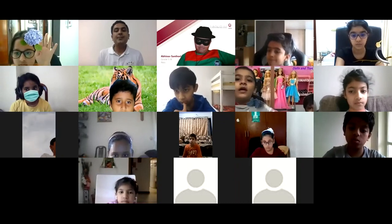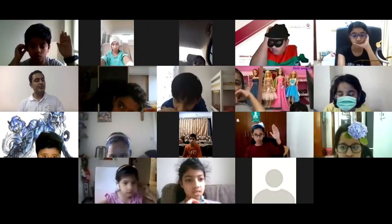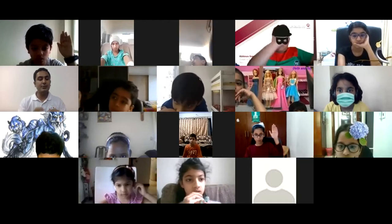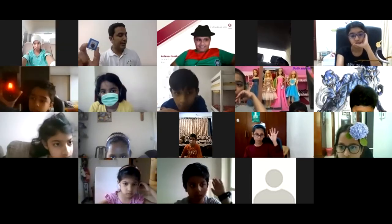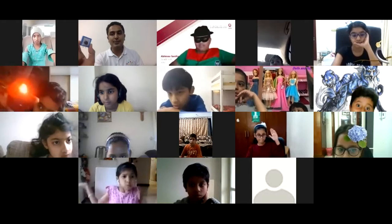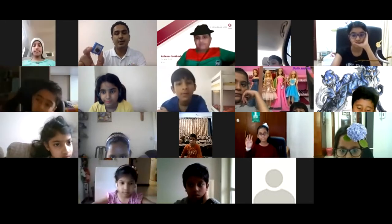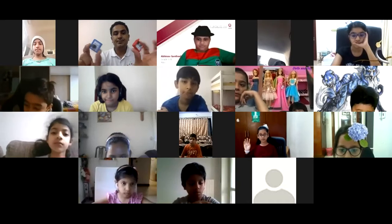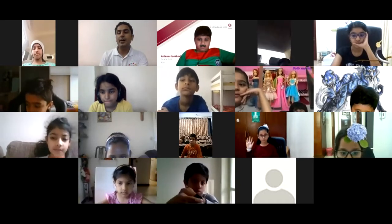Namaste everyone. Here I have something with me today for all of you — elements. I'm going to show you something using this. See here, I have some of the elements.